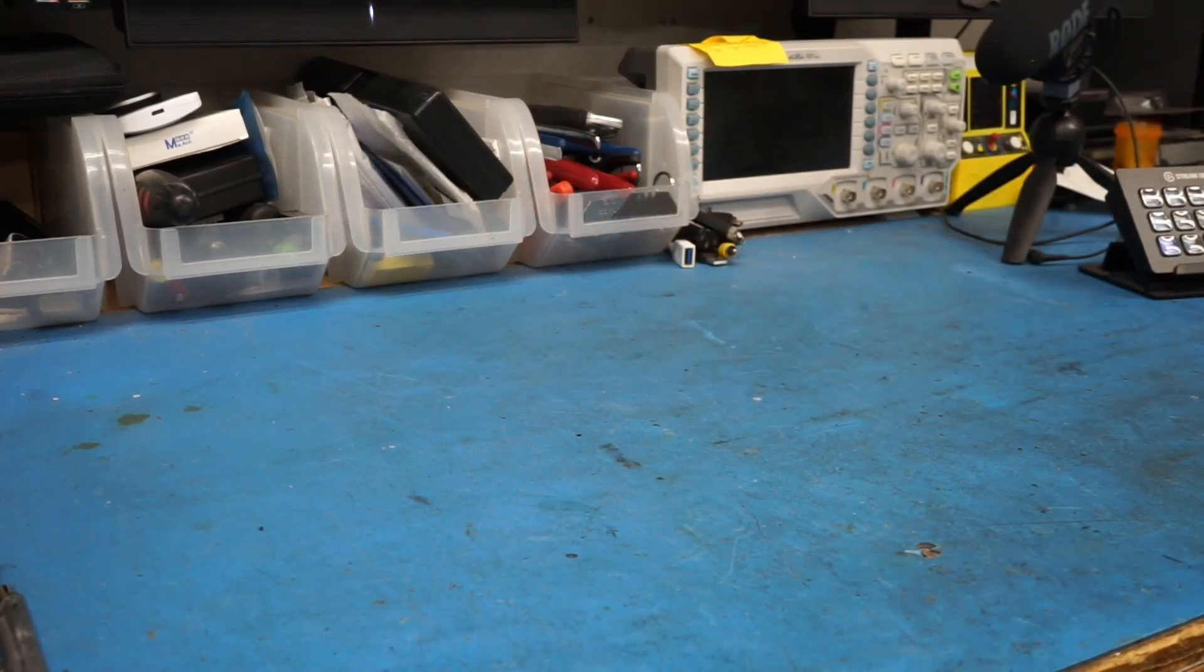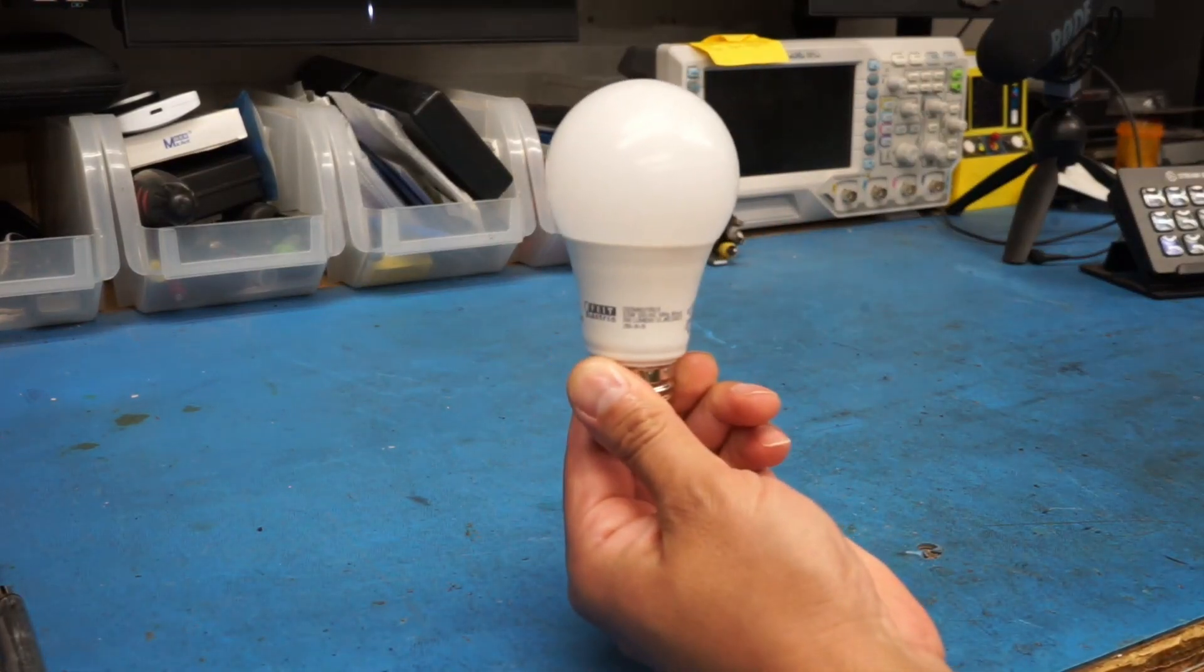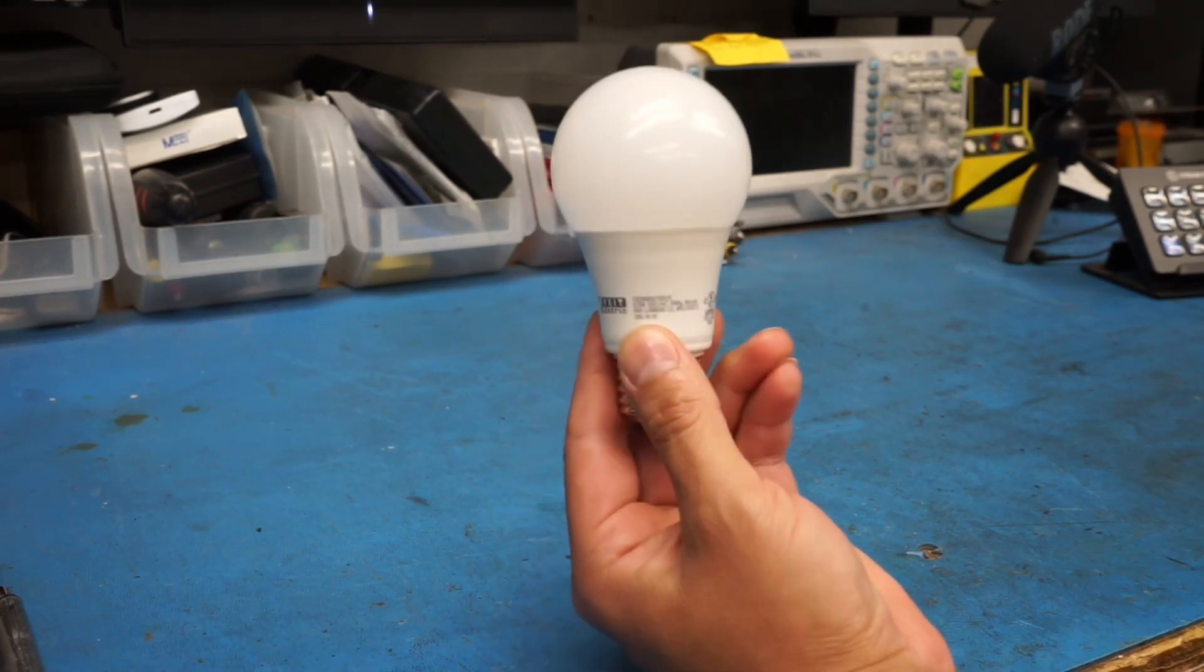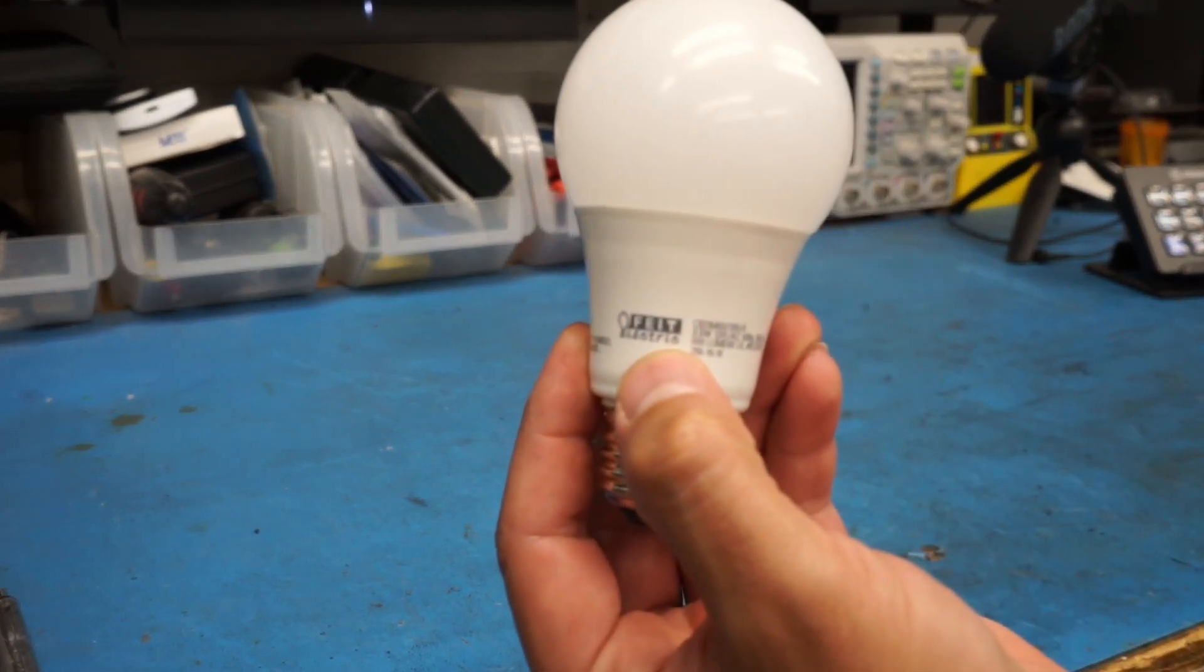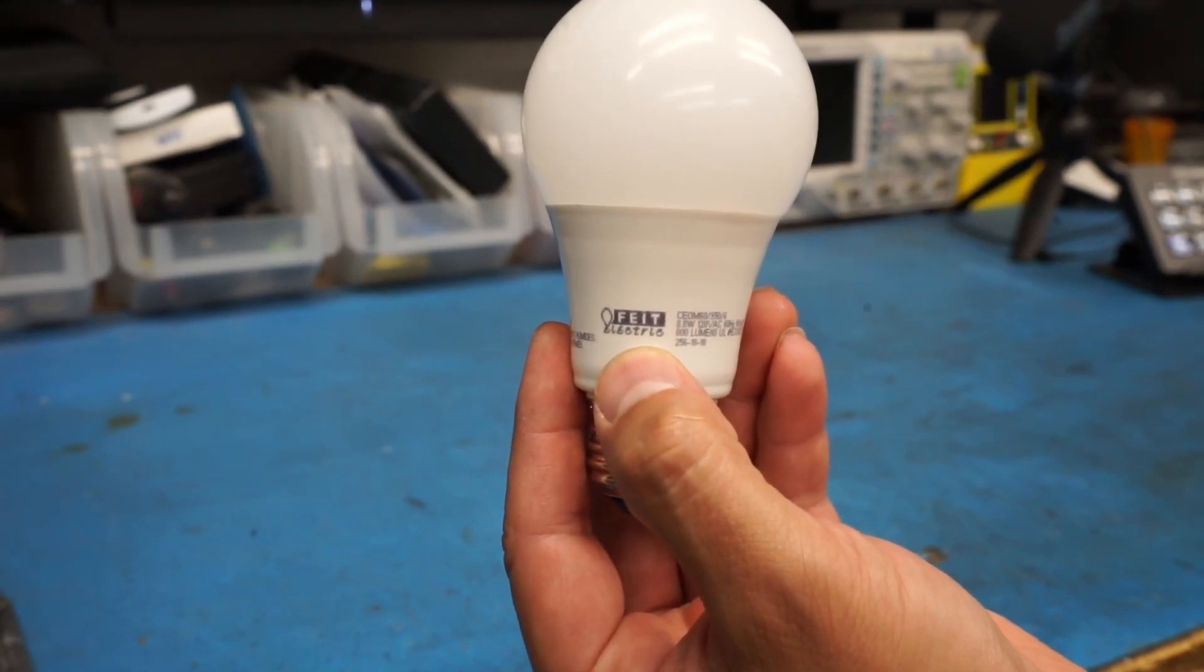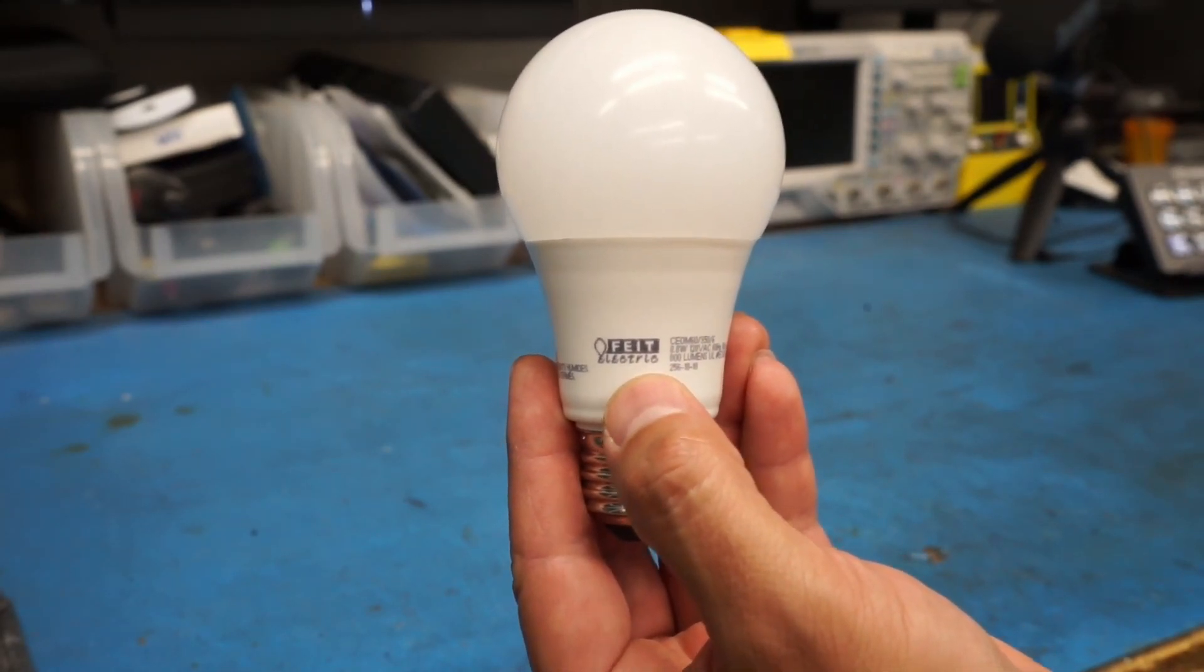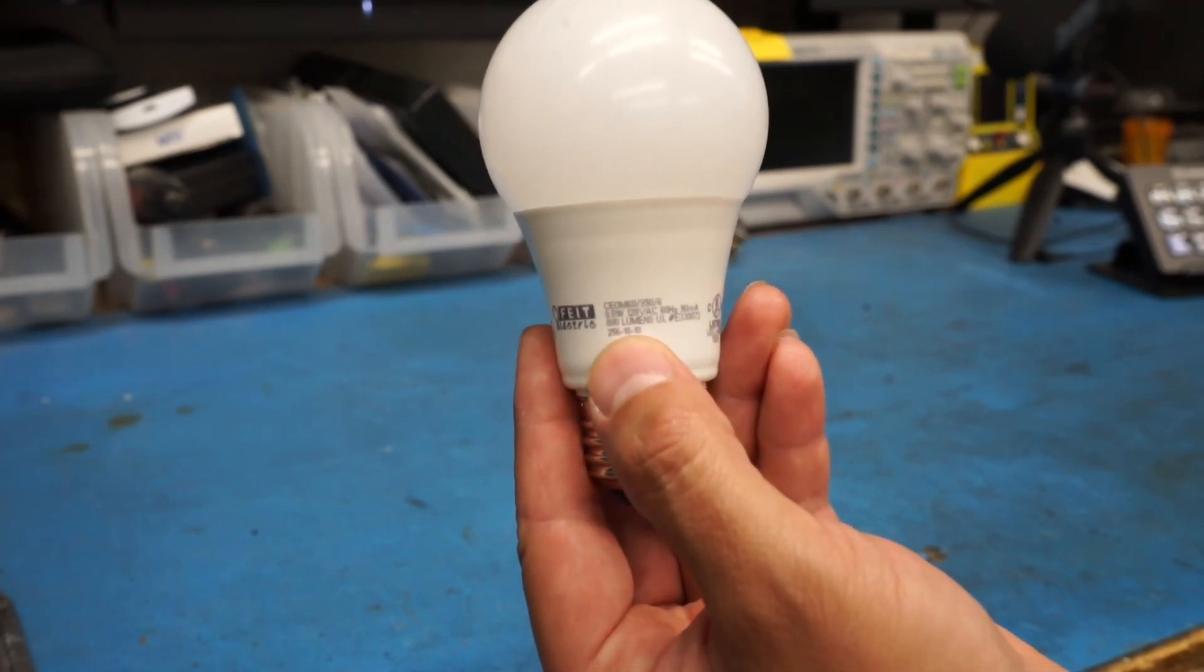What is up, people? We're going to take a look at this LED bulb here today. It's one that has failed on me. And this is in Fiat Electric. I don't actually even know how to pronounce it. Is it Fiat? Whatever. Fiat Electric.